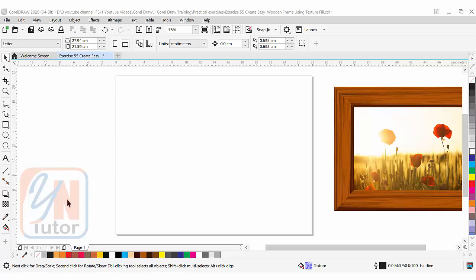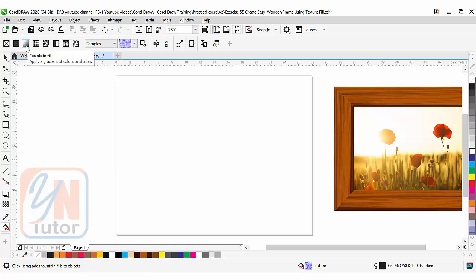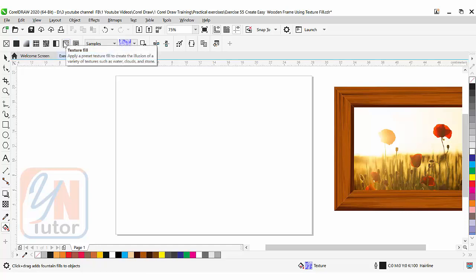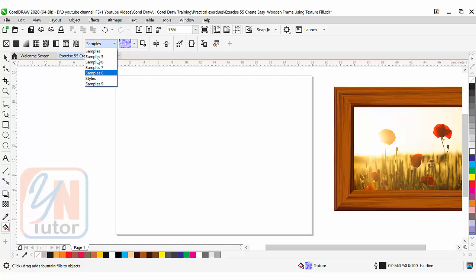Texture fill can be found under interactive fill. If I click on interactive fill tool, here we have uniform fill, fountain fill, and texture fill. If I click on texture fill, there are samples. If I click on this drop down we have different samples. Any sample we can click to see the textures.